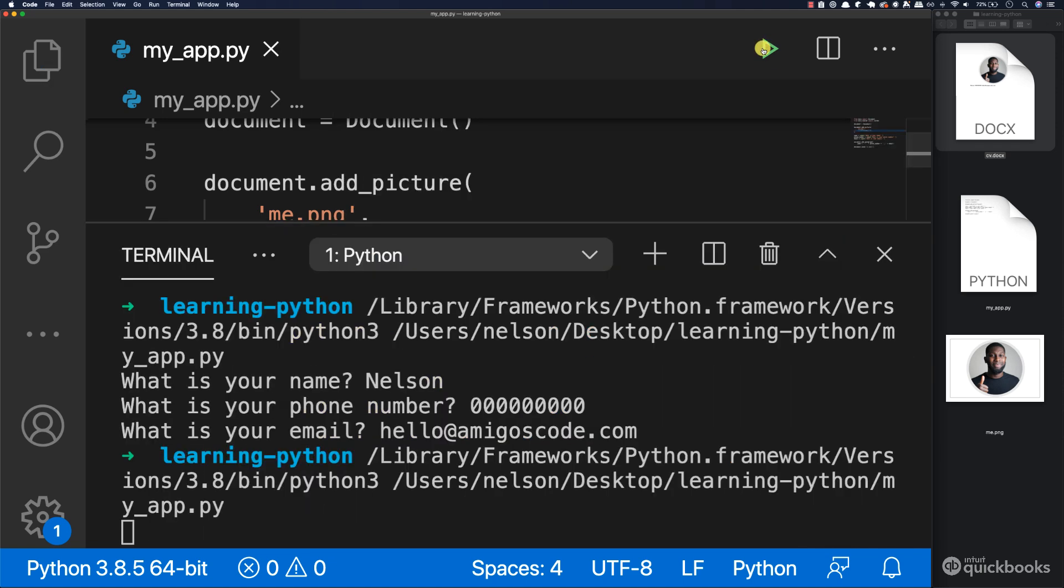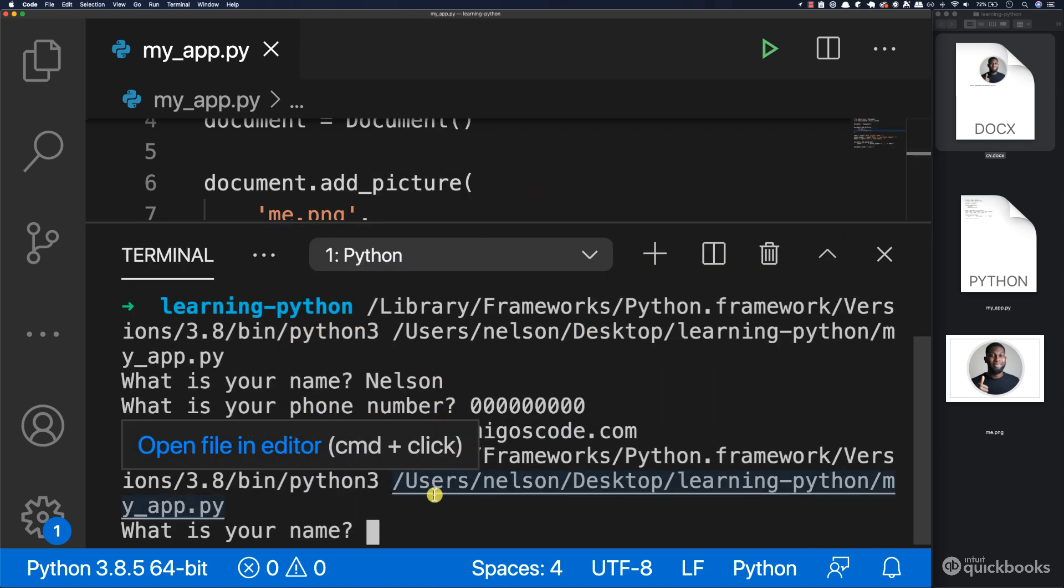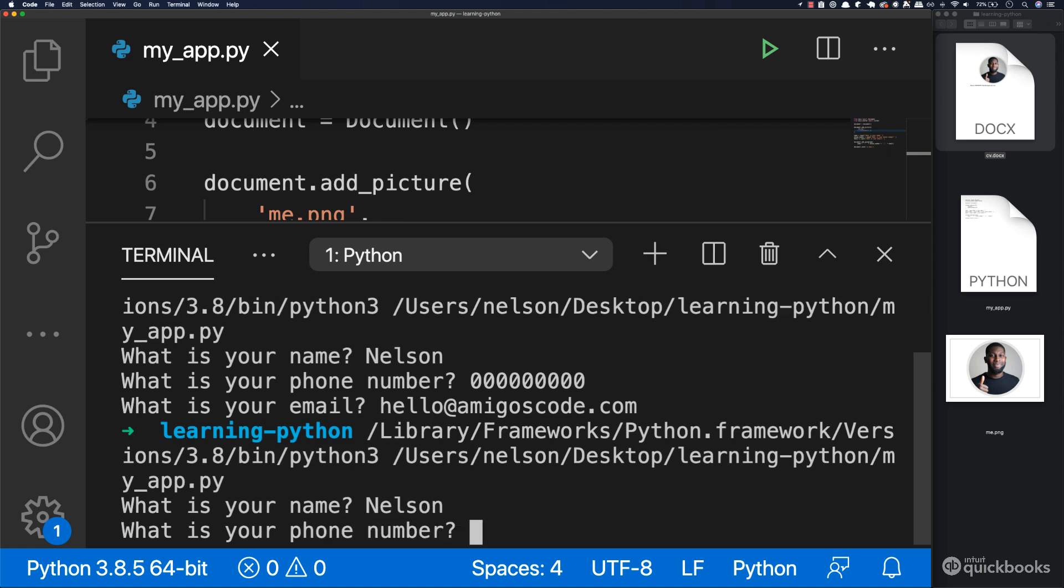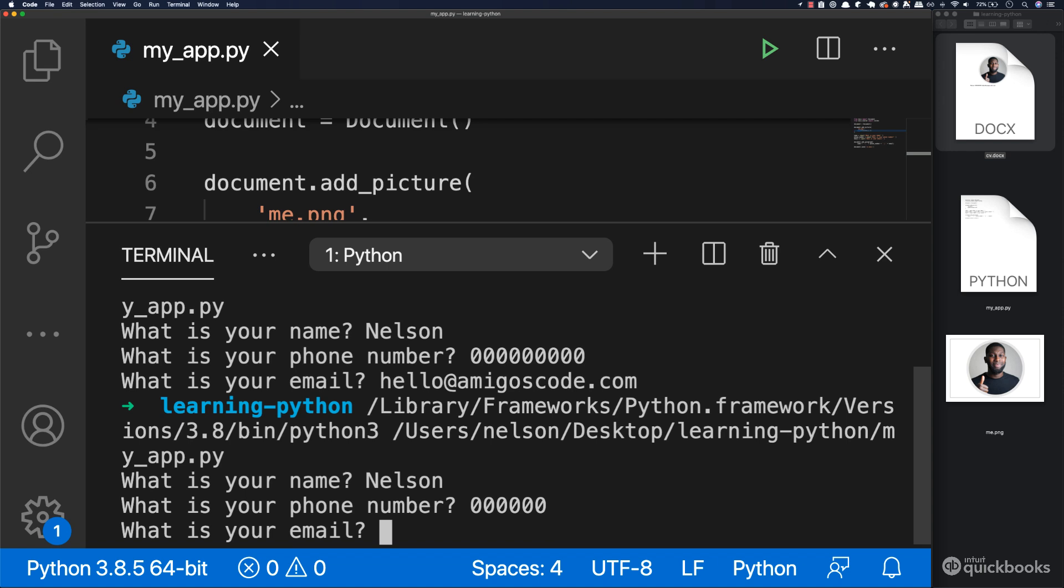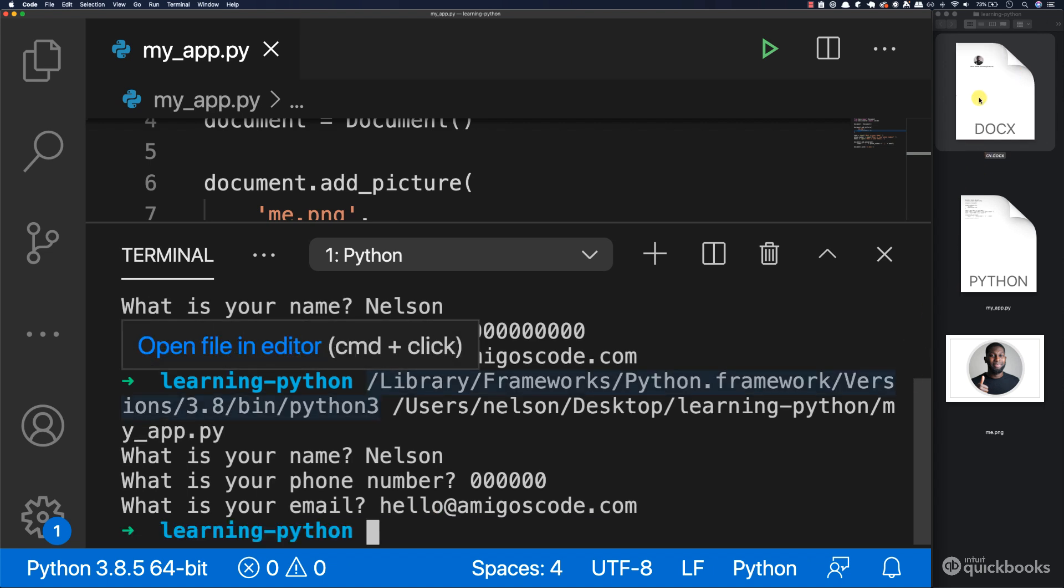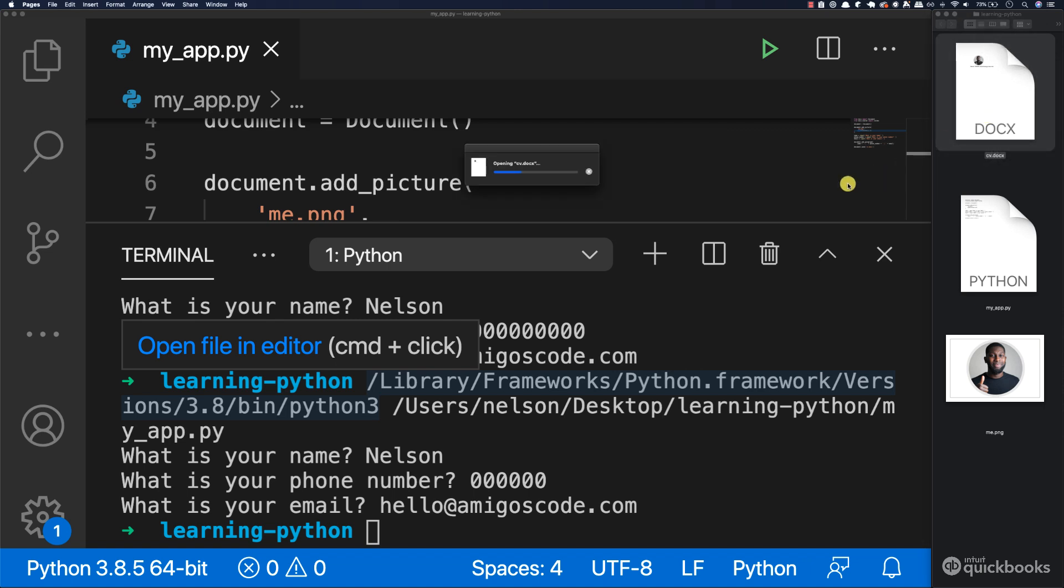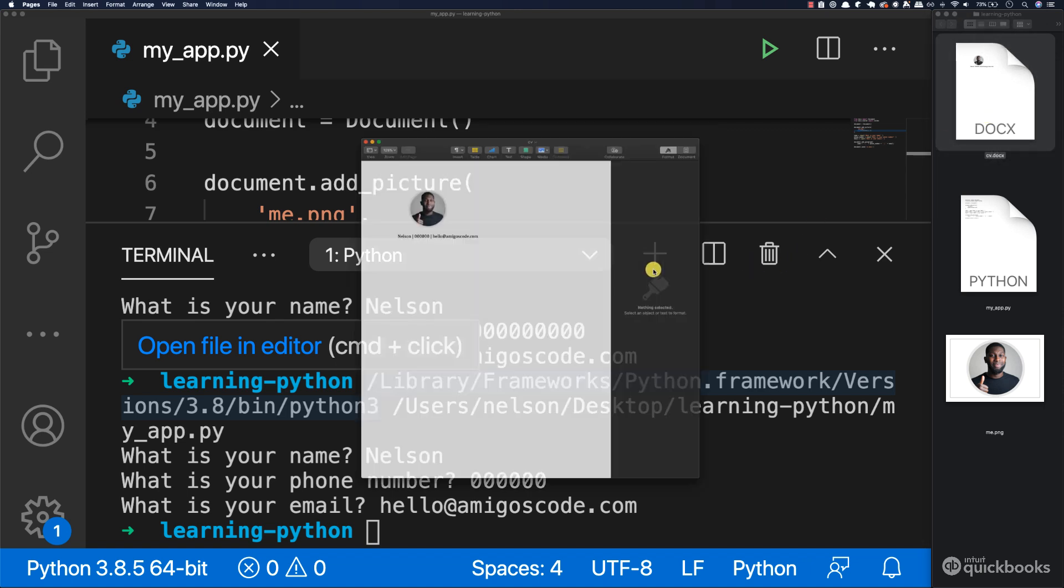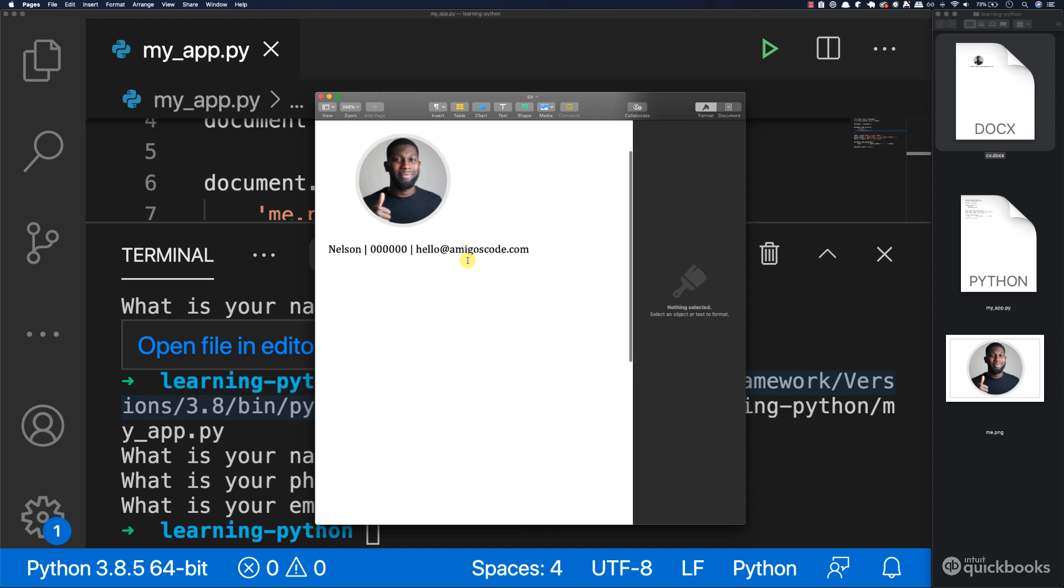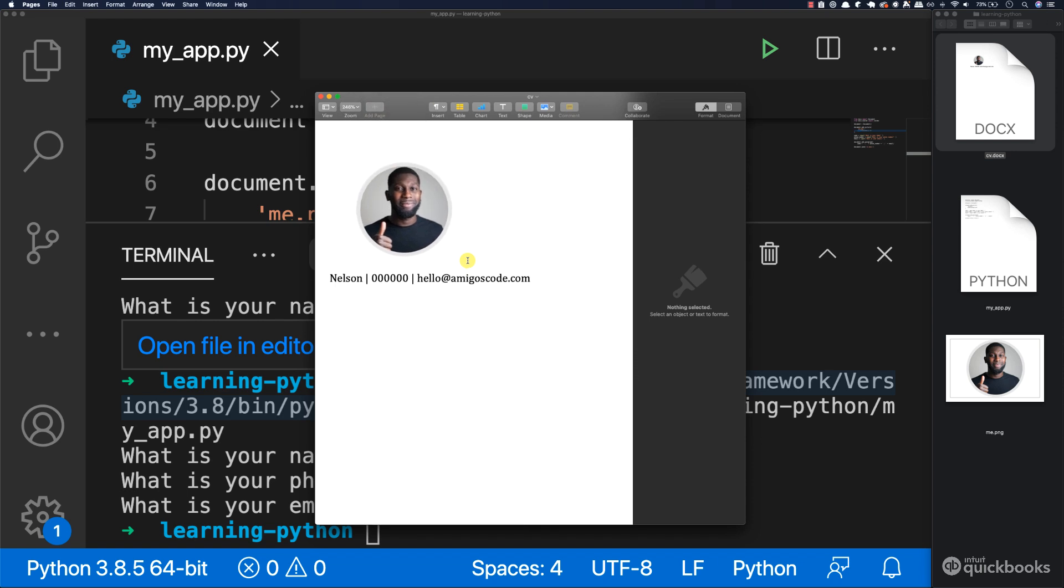So now if I run this, let's again add the name. There we go, enter. And if I open up the document once more, you can see that the picture now is much smaller. So there we have it. Our CV is now taking shape. Next, let's go ahead and learn how to add headings where you can have information about yourself.